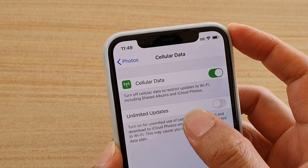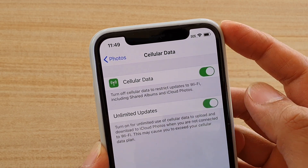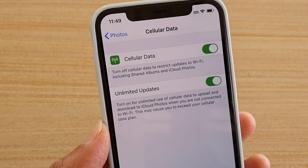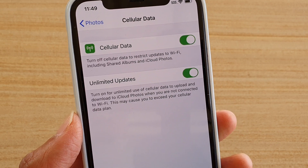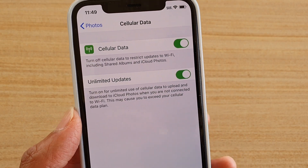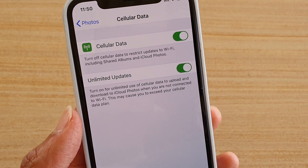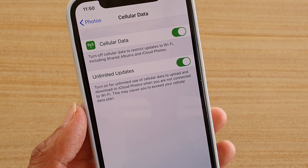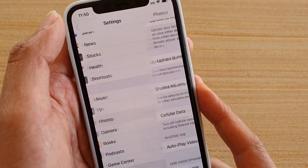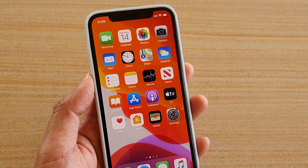You also might want to turn on Unlimited Updates, and this will allow you to update or download using unlimited data on your cellular data. And finally, you can just tap on the back here to go back or swipe up to go back to your home screen.